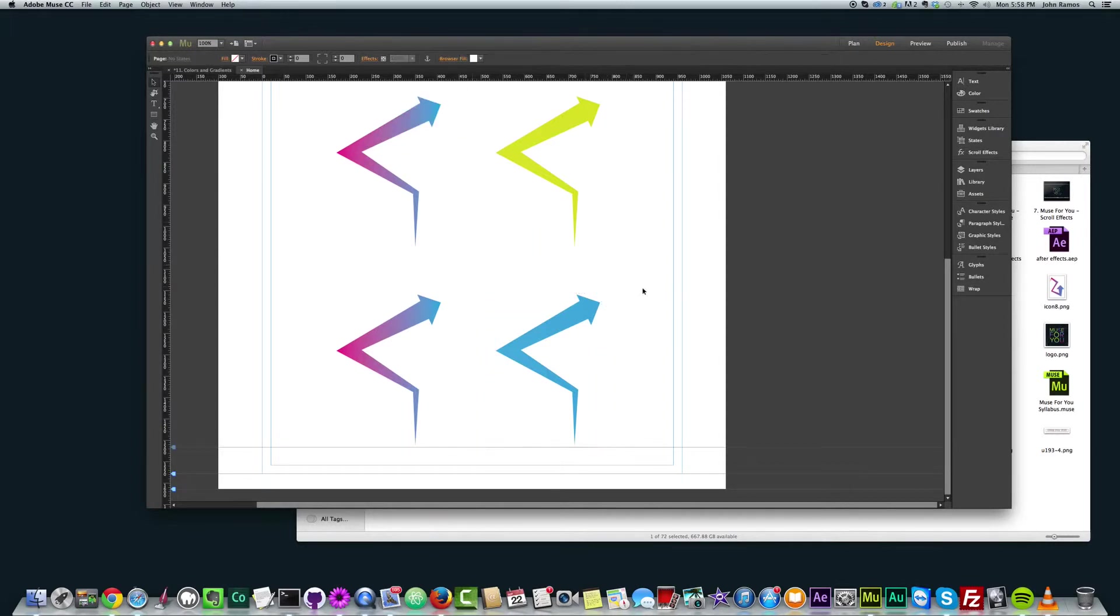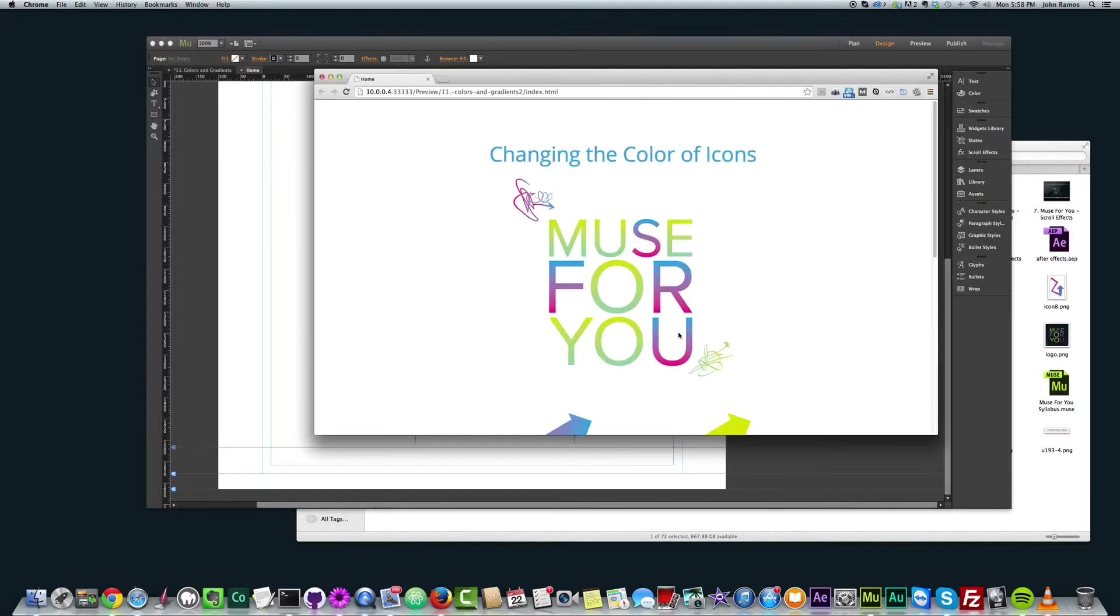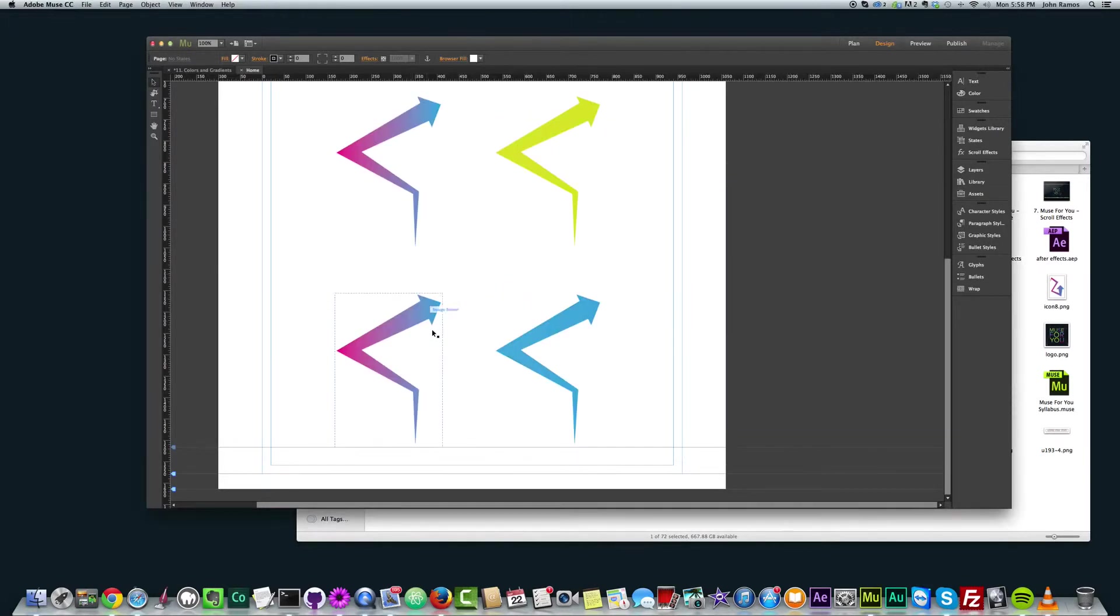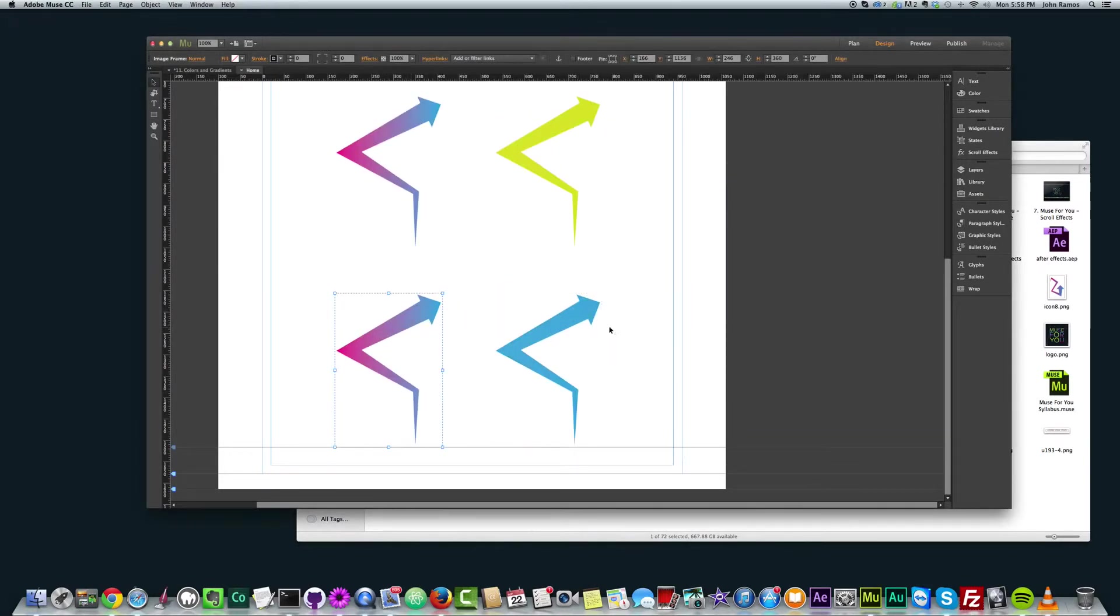If we preview this in the browser command shift E, we now have that blue color on this graphic. You can do that with any graphic. It'll save you a lot of time and it's just a really cool technique.